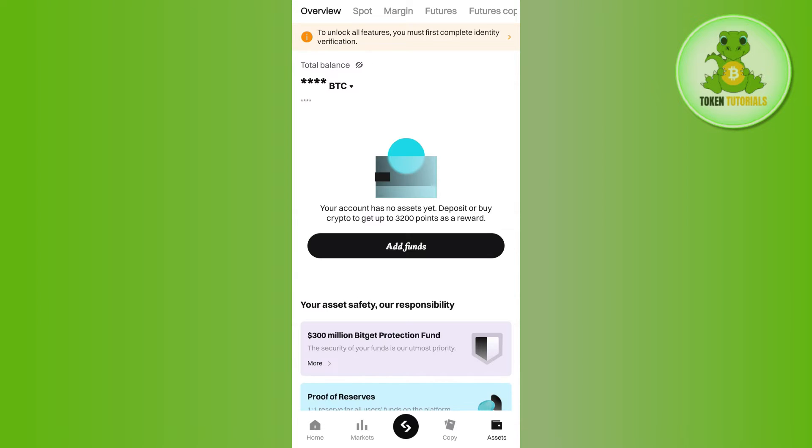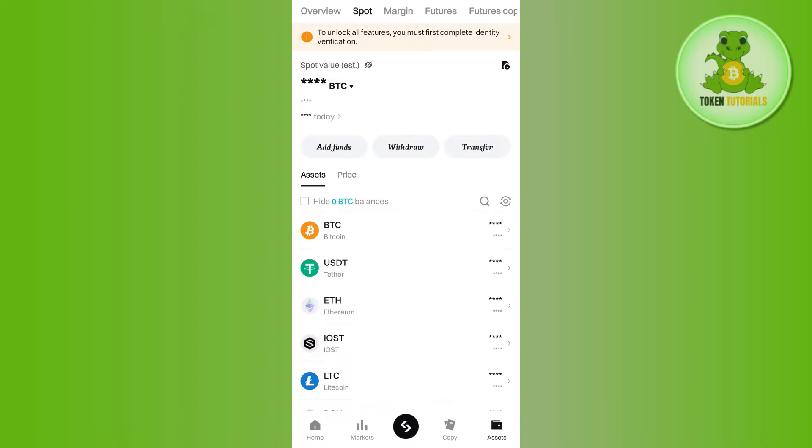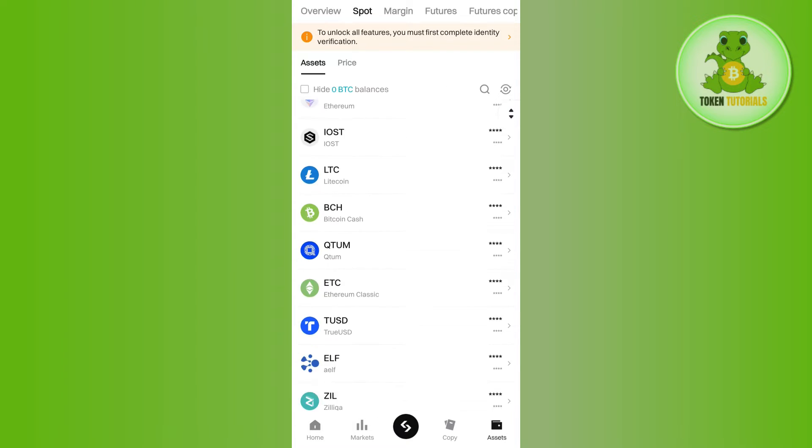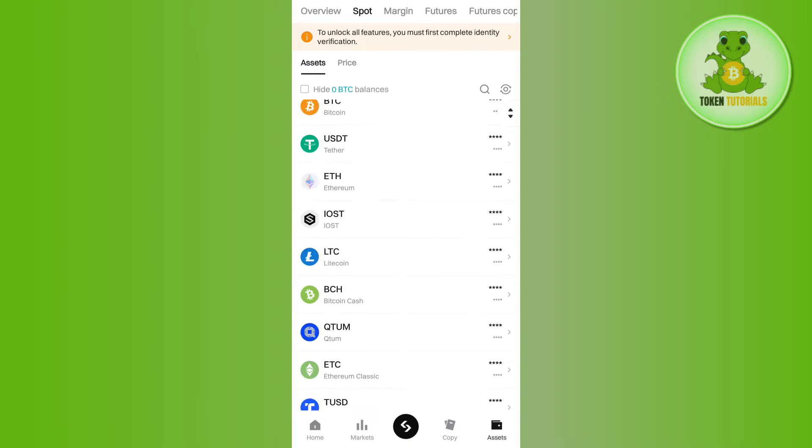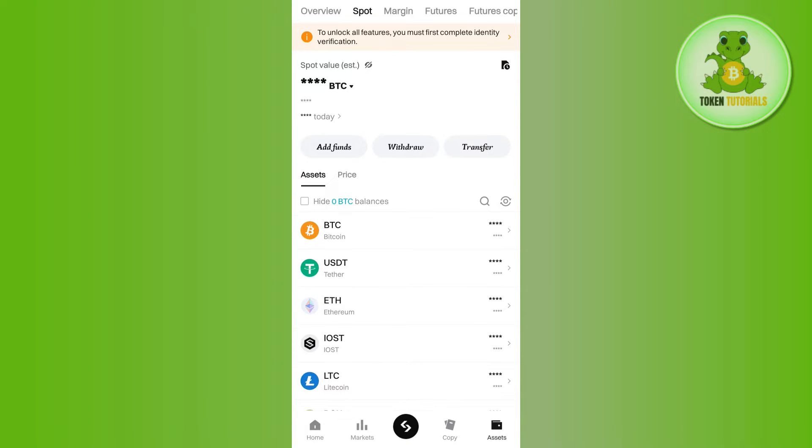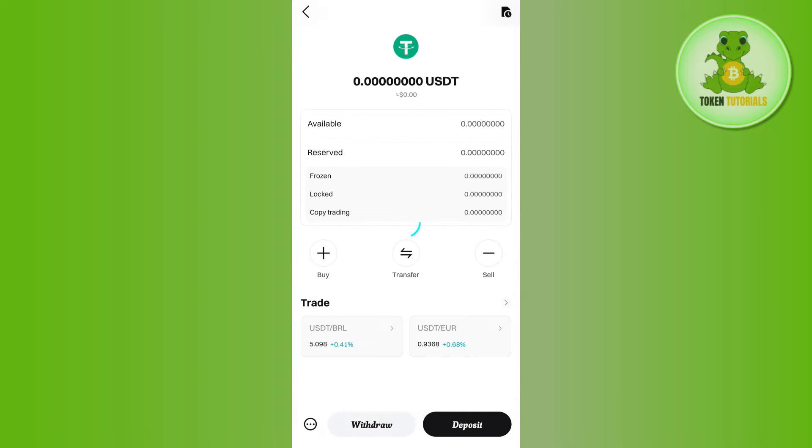By default you will be on the Overview page, but you need to tap on Spot. Then you will be able to see all of your assets that you hold in your BitGet account. Now among these assets, you will have to tap on USDT as you want to transfer your USDT.